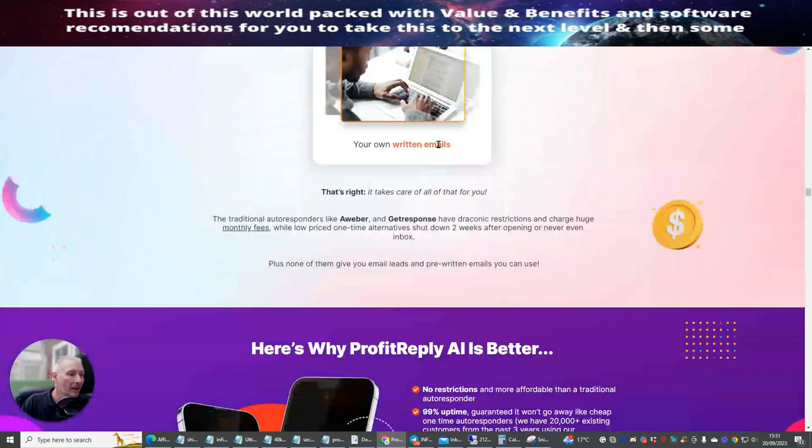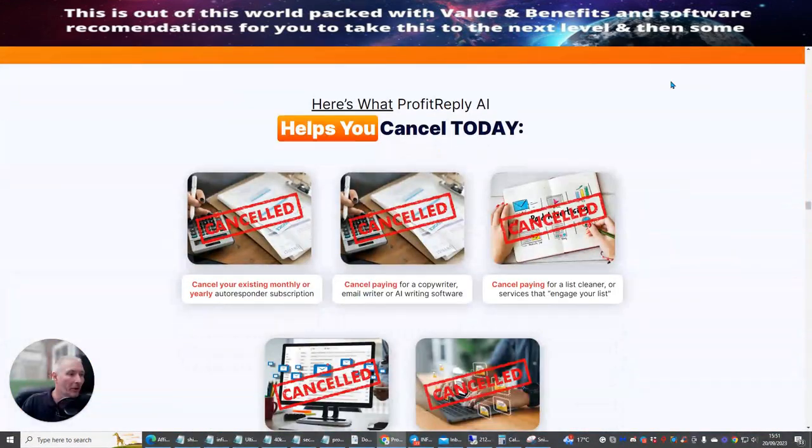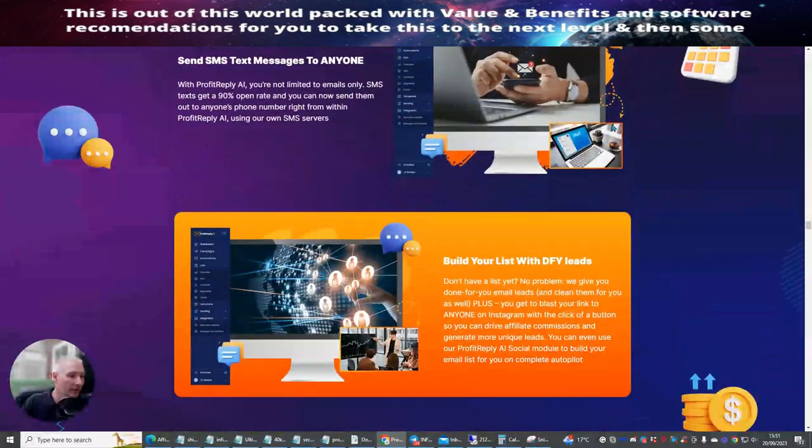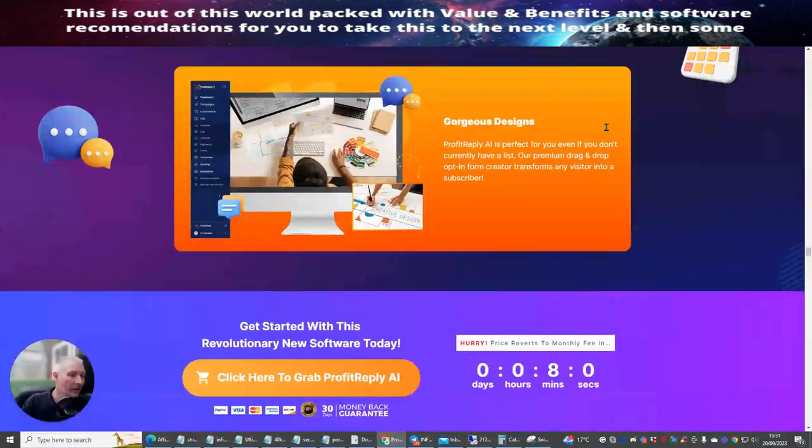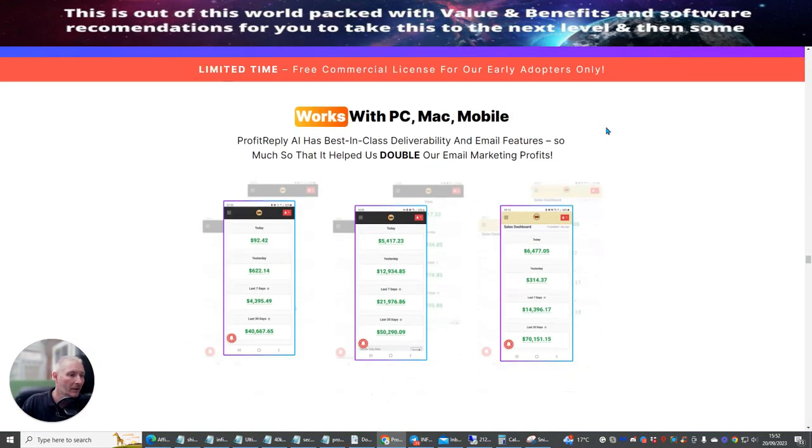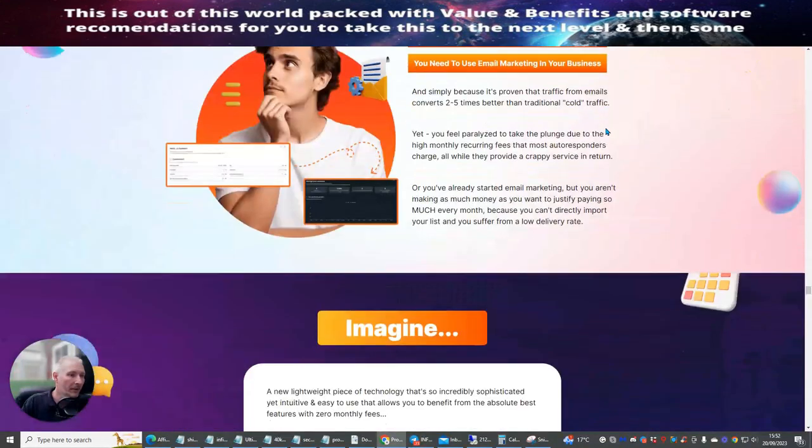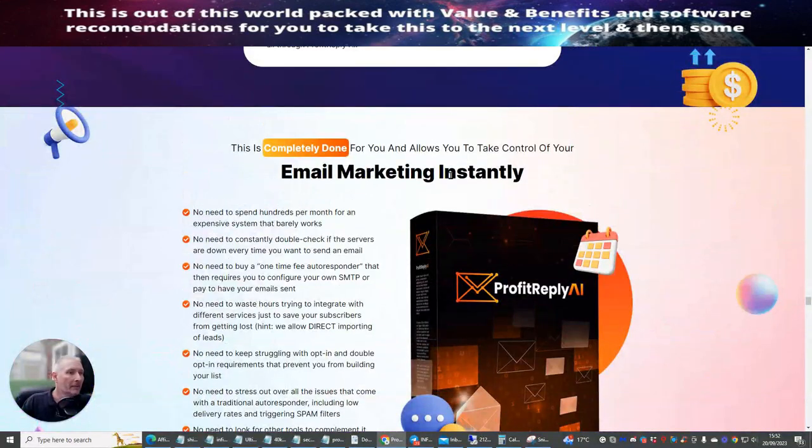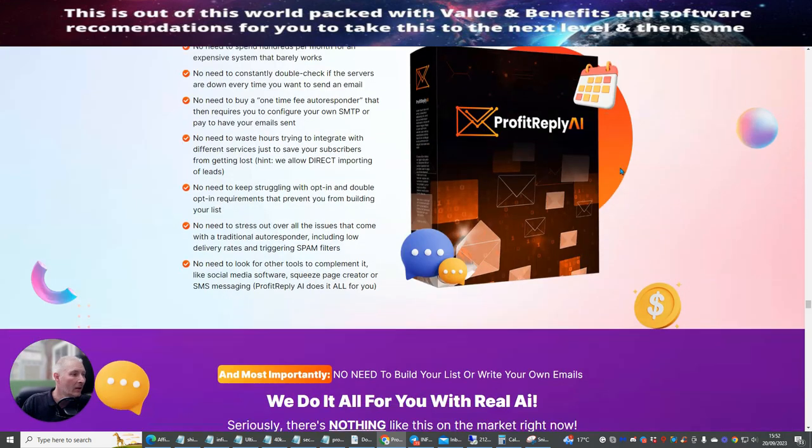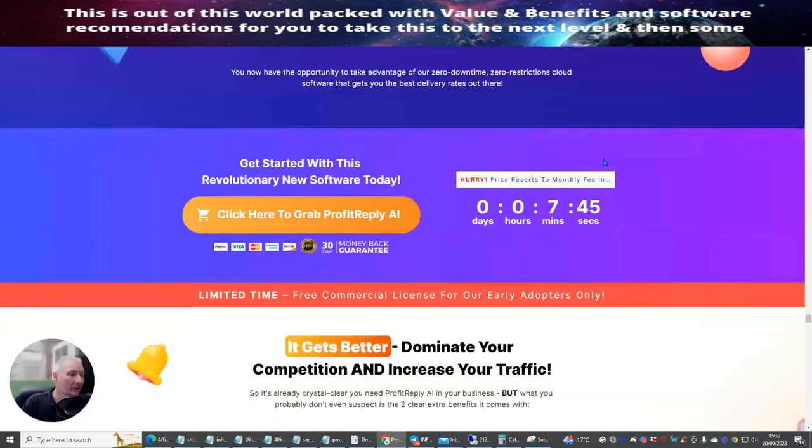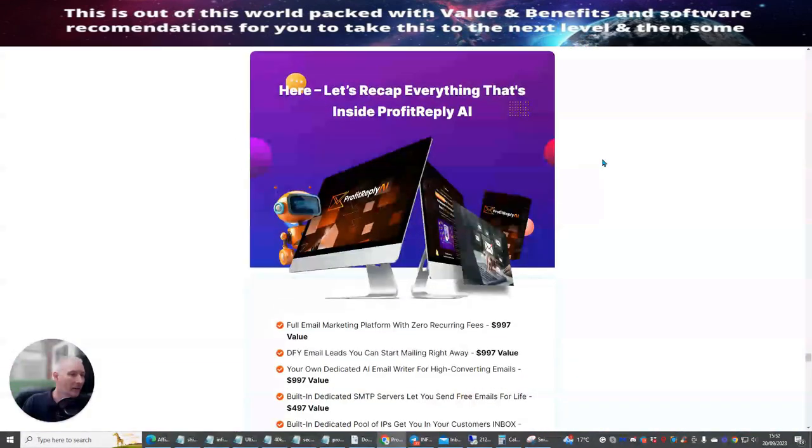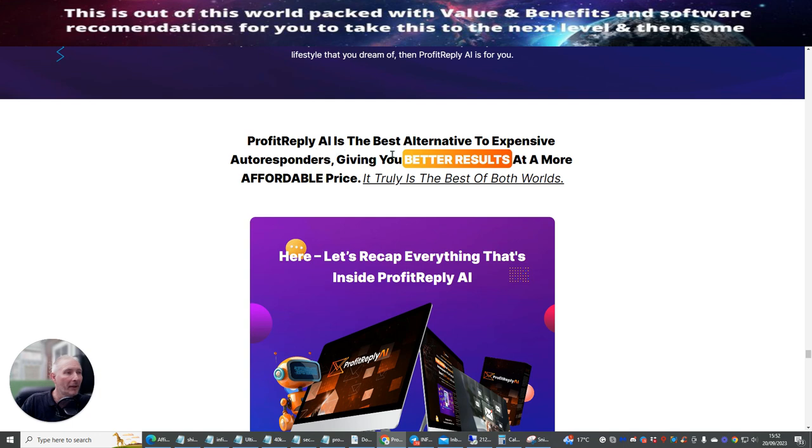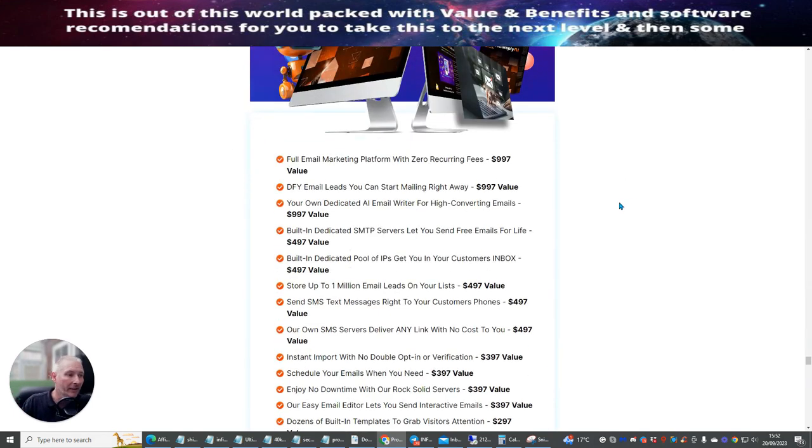Because the bonuses are what you're going to get as well. So, let's have a little look until we get there. So you can see that these are a long, long, it's a long sales page, as you would expect. Here we go. So email marketing, you can see this is completely done for you and allows you to take control. So here we do. There's another video here for you to watch when you get time to do so. And then we're going to jump straight over. So you're going to see now, Profit Replay, all the best alternative to expensive autoresponders, gives you better results, affordable price. What I really like about this is a one-time price.